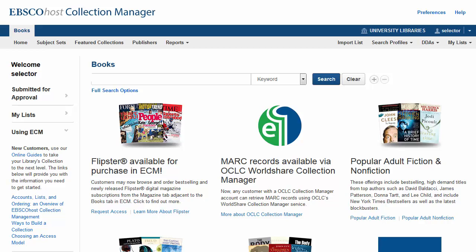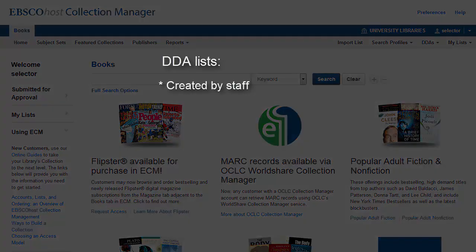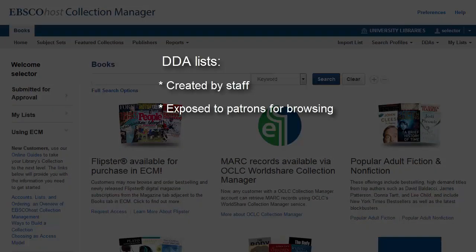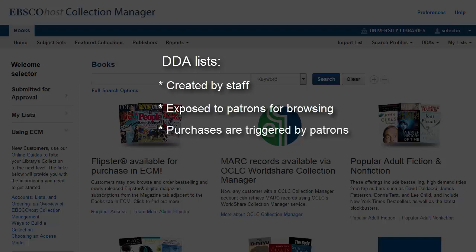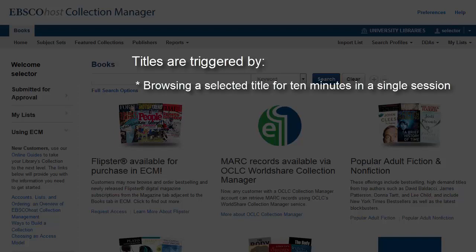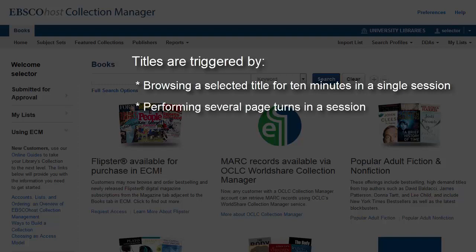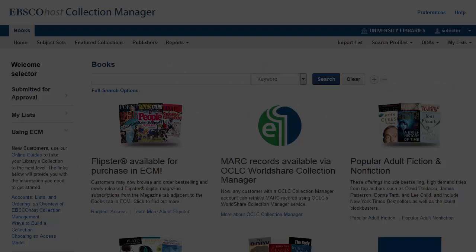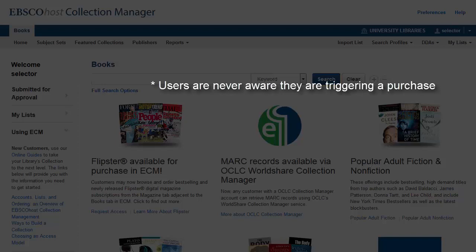Demand-Driven Acquisition, or DDA, is a way for library staff to enable patrons to assist with e-book purchasing decisions. A DDA list is created by staff and exposed to patrons for browsing, but the titles are not purchased until triggered by patrons. Titles are triggered for purchase by browsing a selected title for 10 minutes in a single session or by performing several page turns in a session. Note, however, the user is never aware that their actions are actually triggering the purchase of a title.